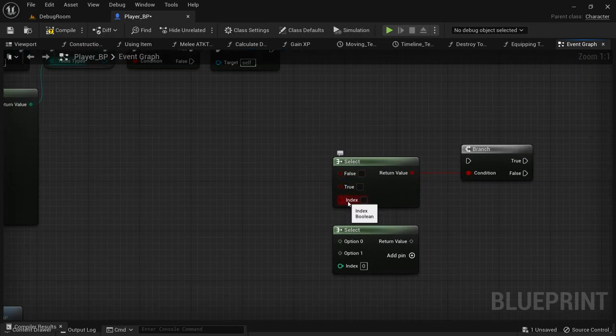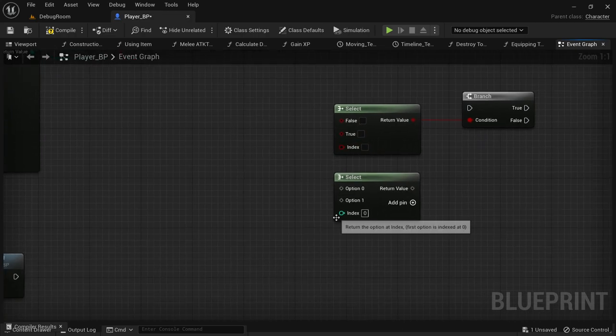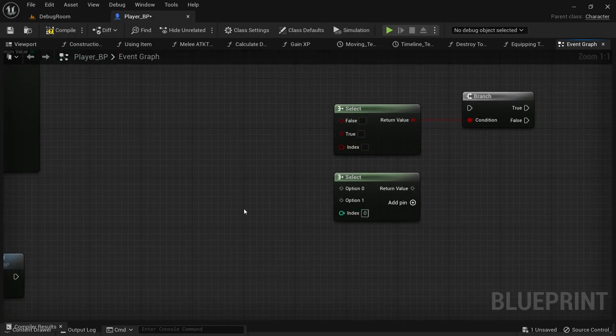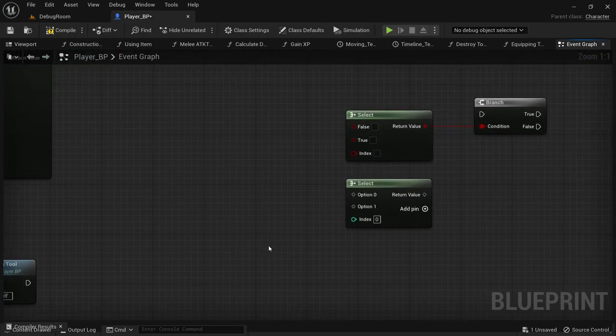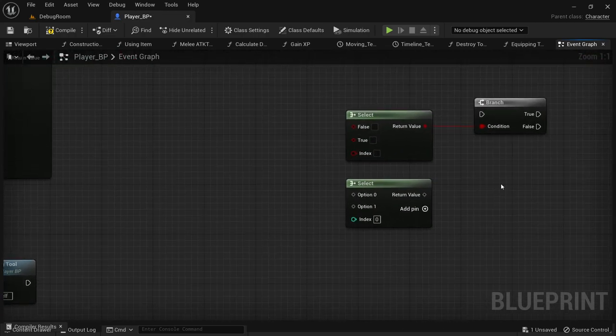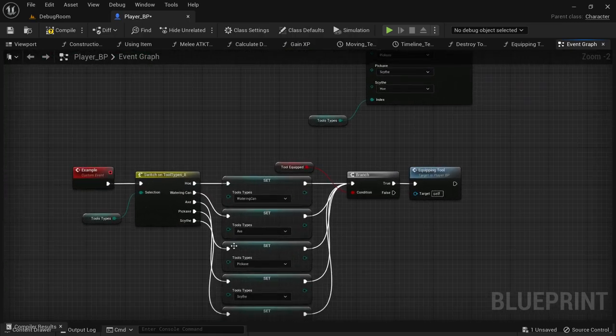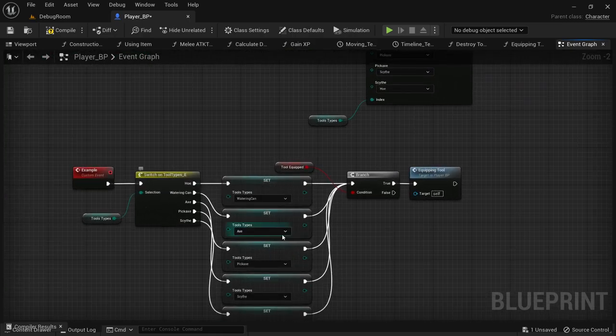You can do it off of booleans, integers, enumerators, probably a lot more uses to it. But it's really handy, really something to look into in case you're tired of that switch.